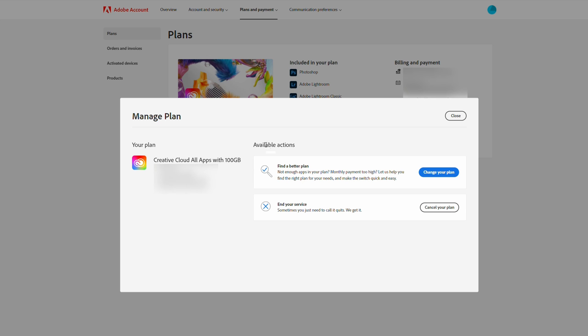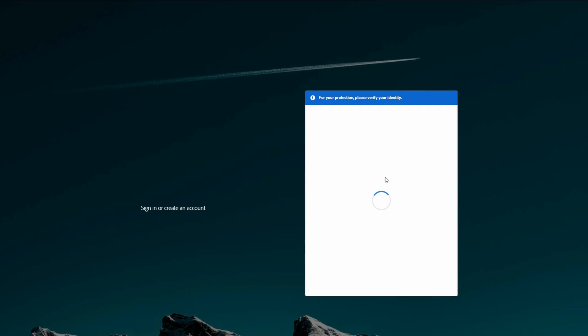It will then give us the option to either look for a better plan, so this is an option if you're interested in this. Otherwise, we simply end our service by coming here to Cancel Your Plan. We simply left click this.